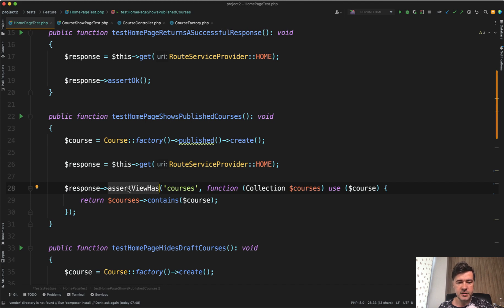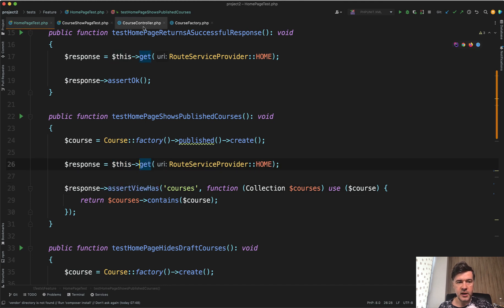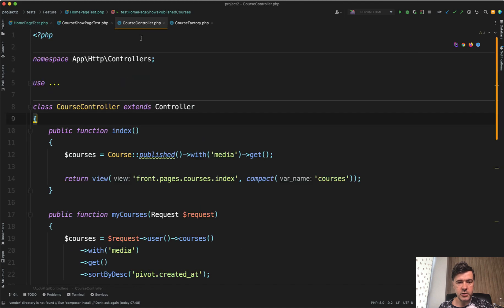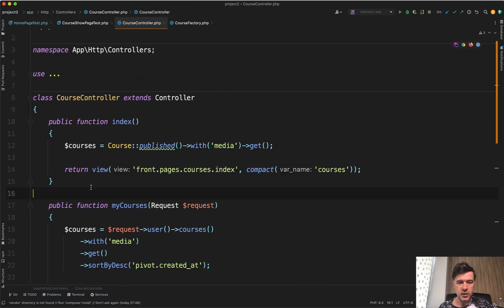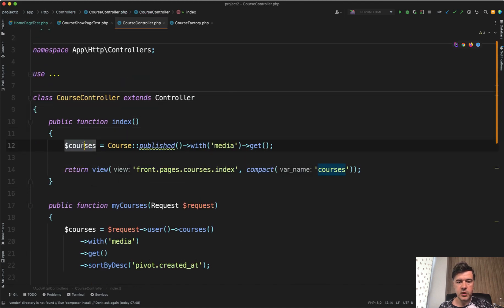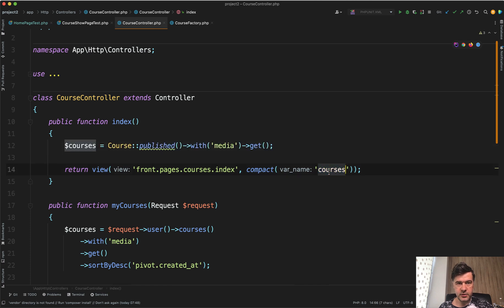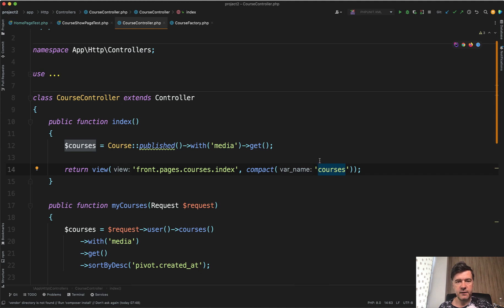When we get the URL and that URL corresponds to the controller, this method index, we get all the courses and we pass the courses to the view. We can assert in the test the value of this exact variable.